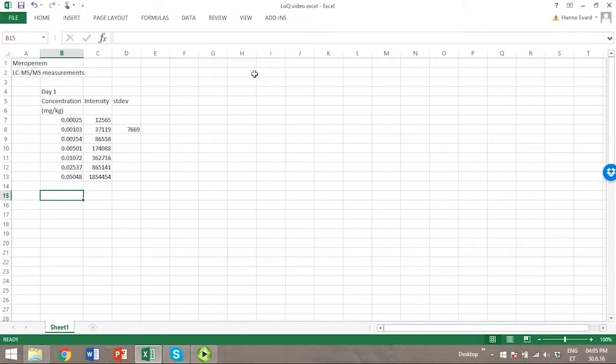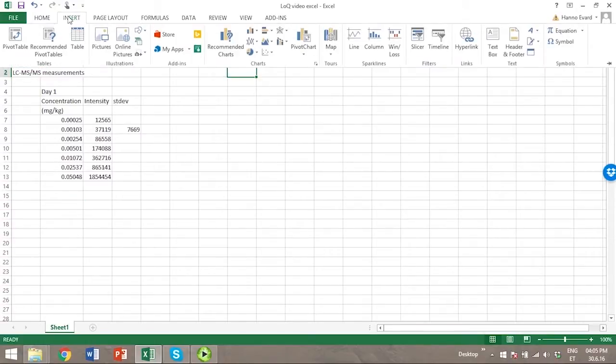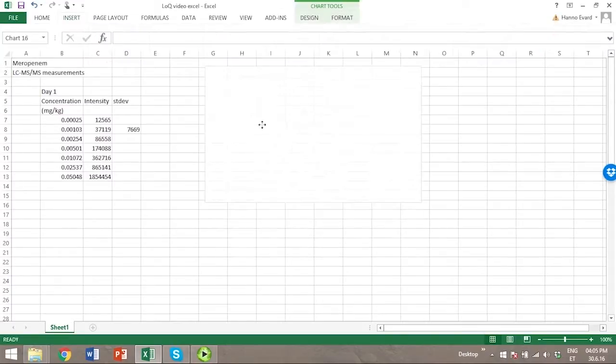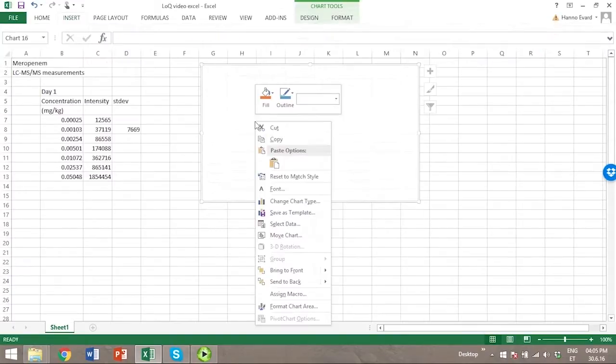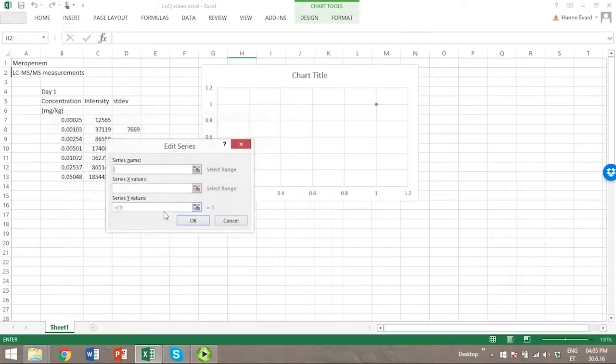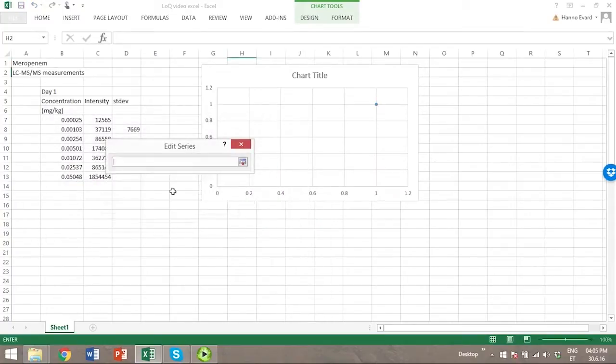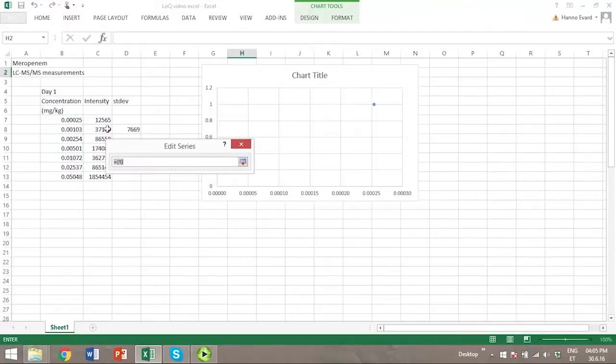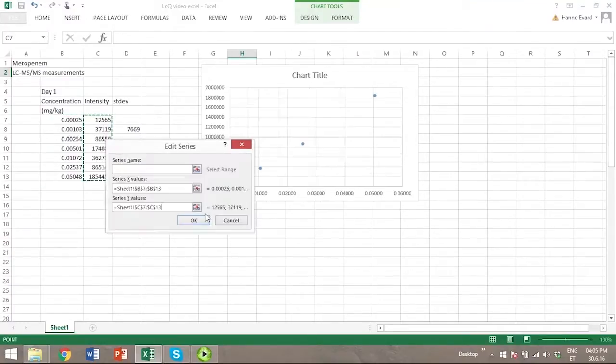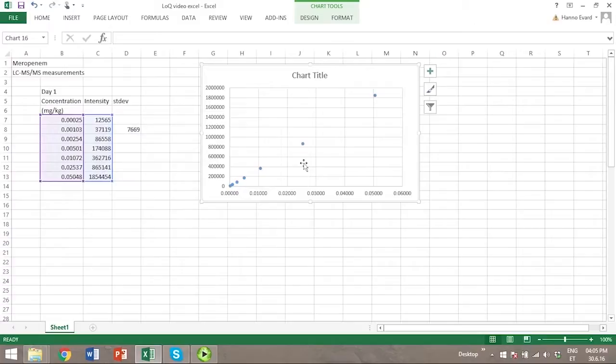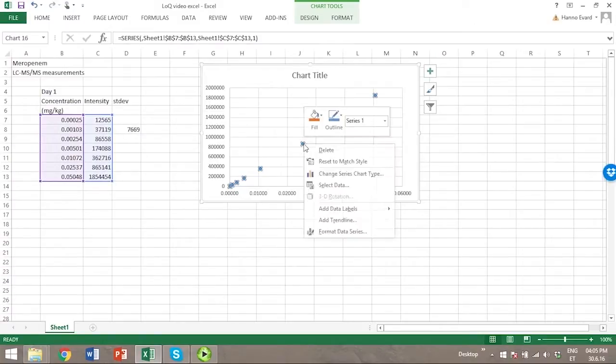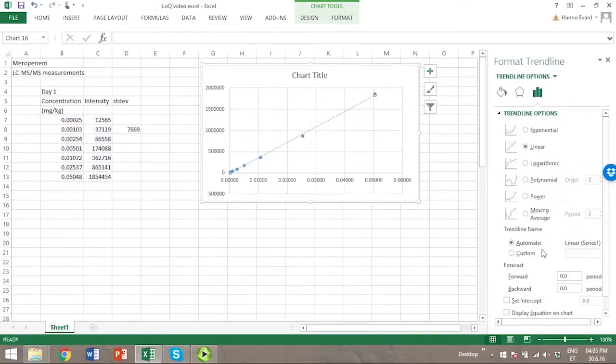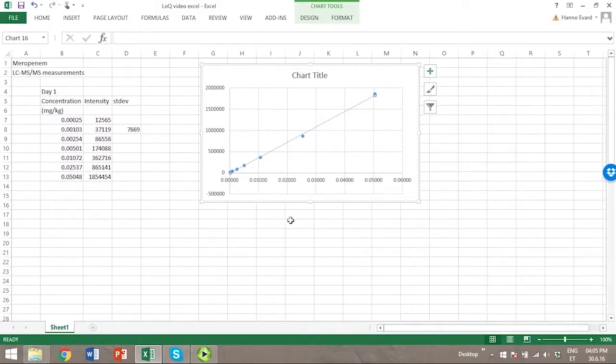The first thing we should do before estimating limit of quantitation is to see whether this data is linear. At first we can plot the calibration graph and see from there whether this data is linear.